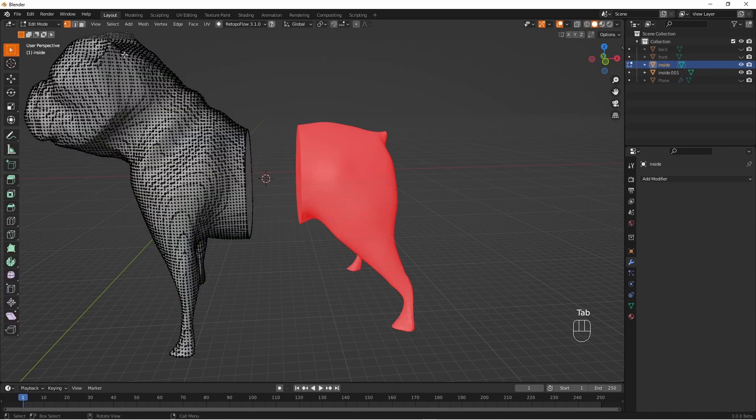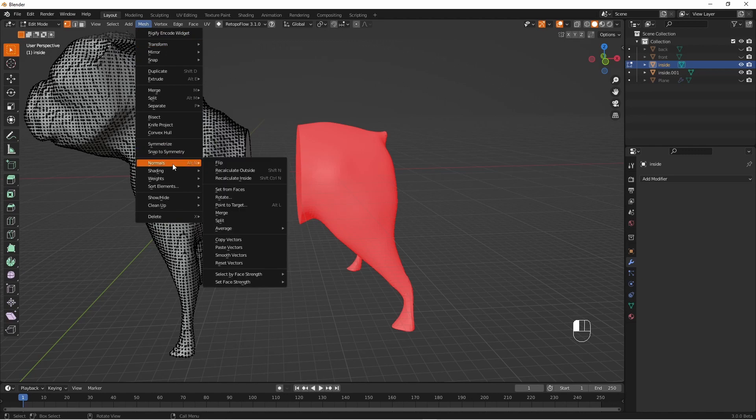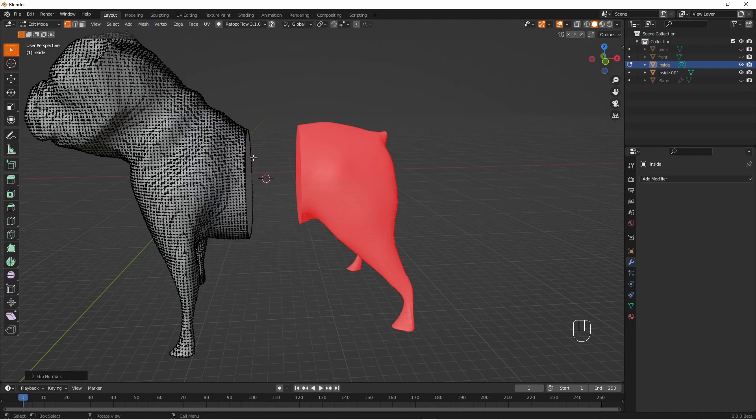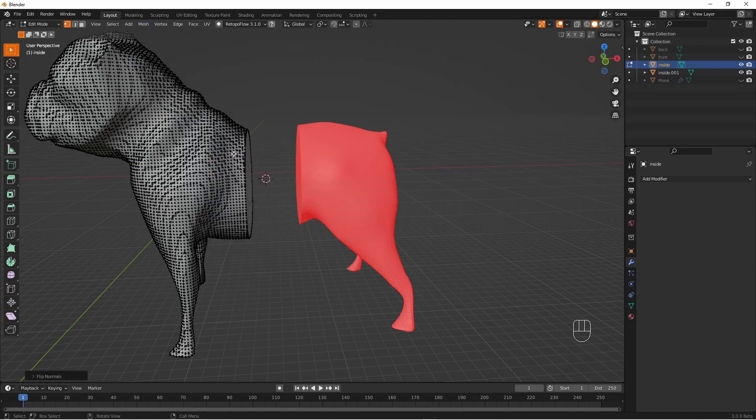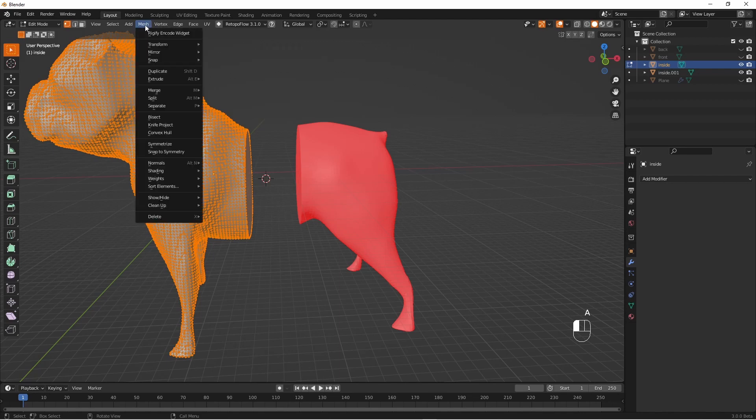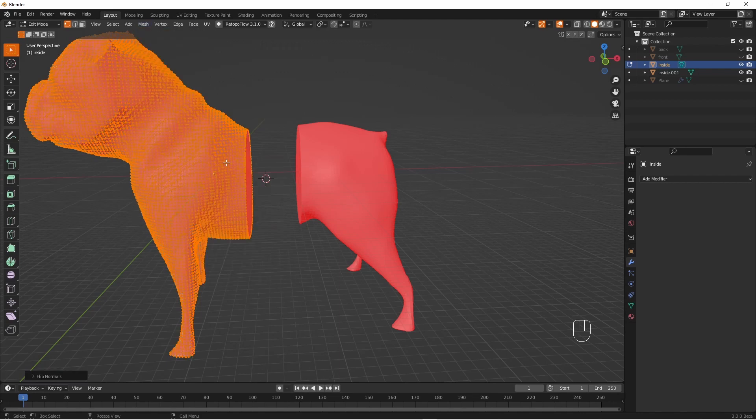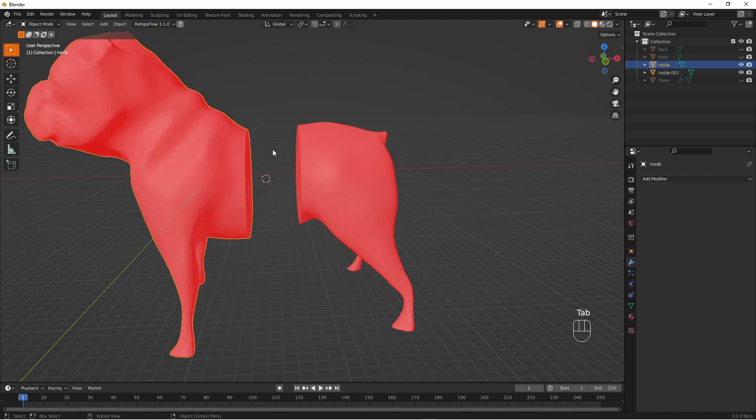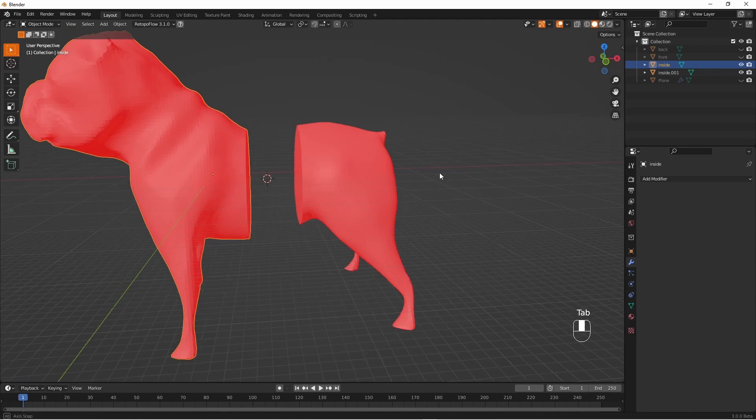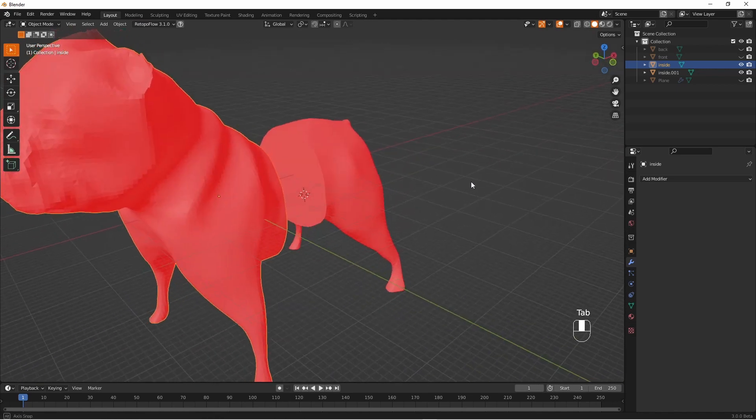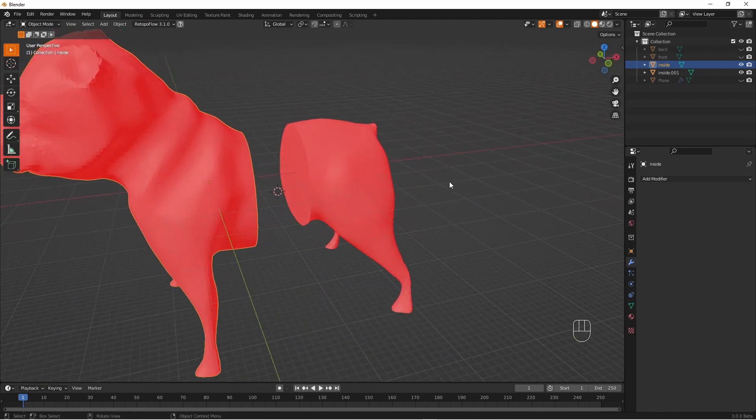Edit mode mesh normals flip. Have to select more first. Let's do that again. Mesh normals flip. So here we have lovely inside of a model.